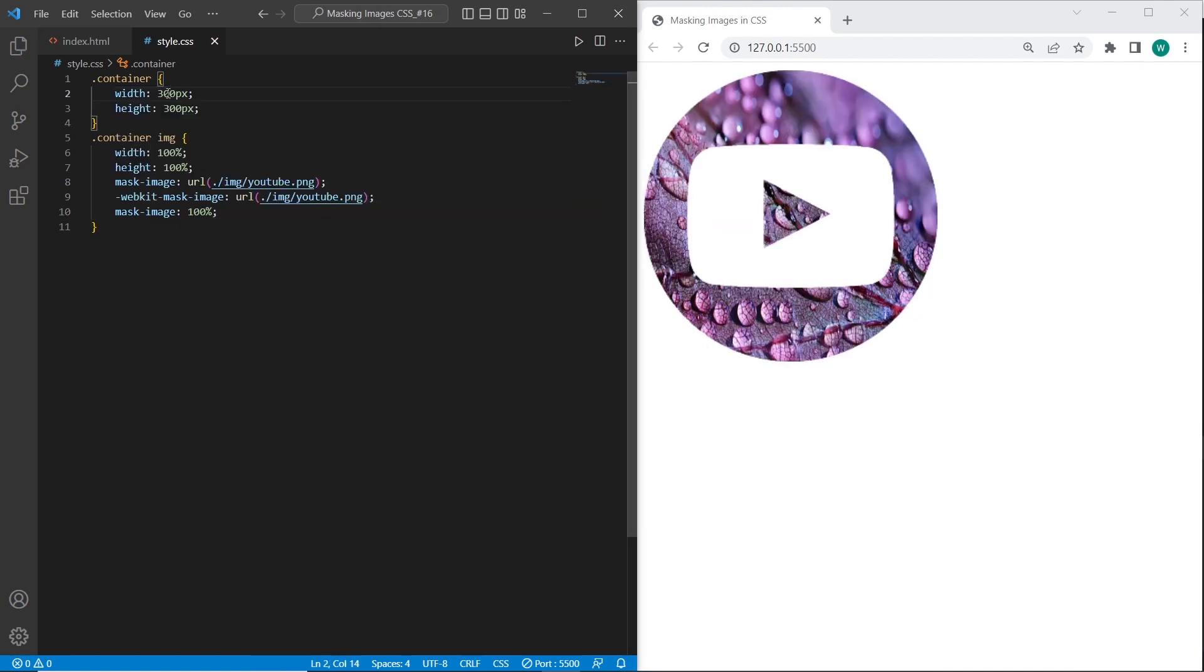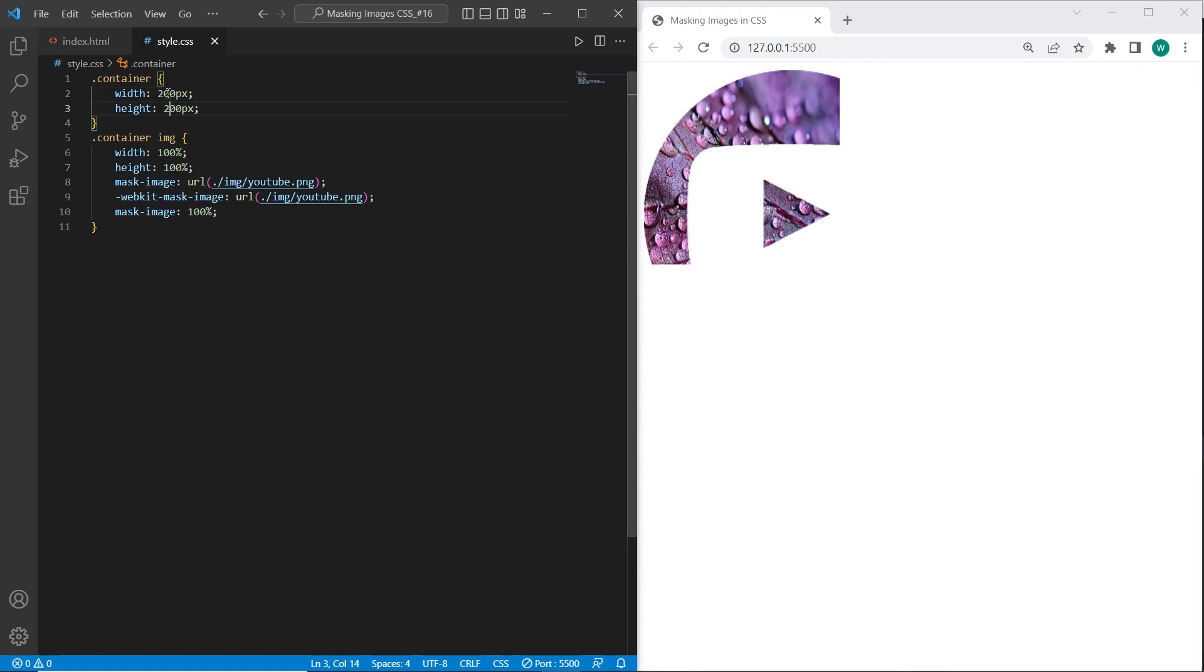We can also set different dimensions for the image. But it will be cut. So we need to use the bigger one.